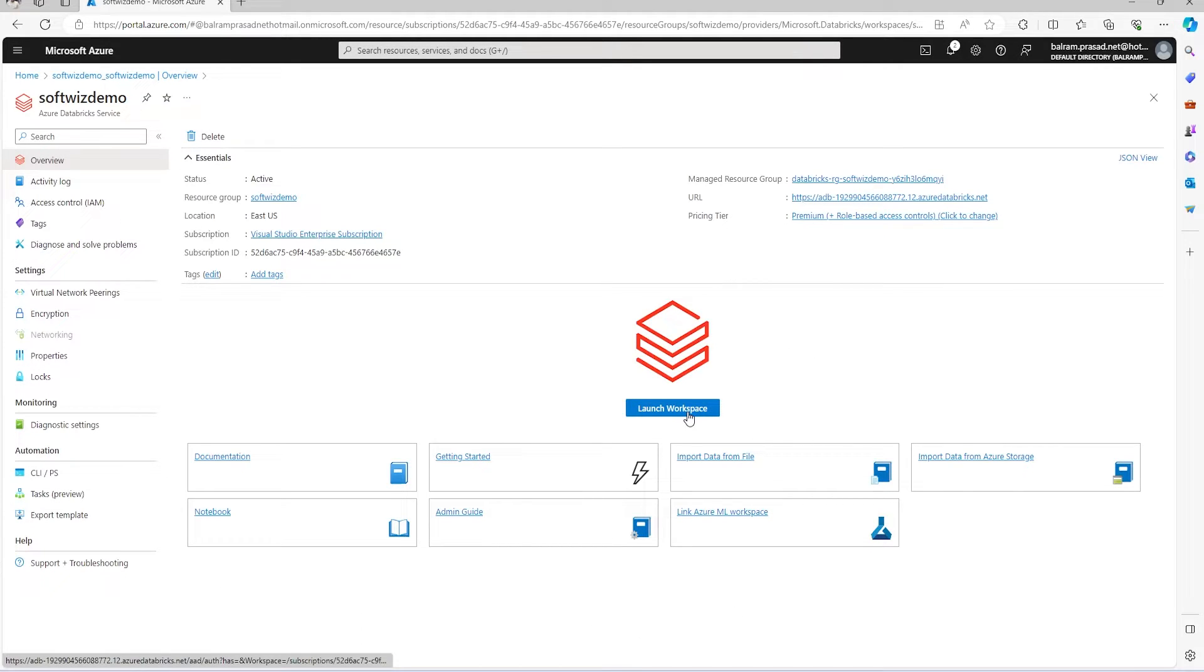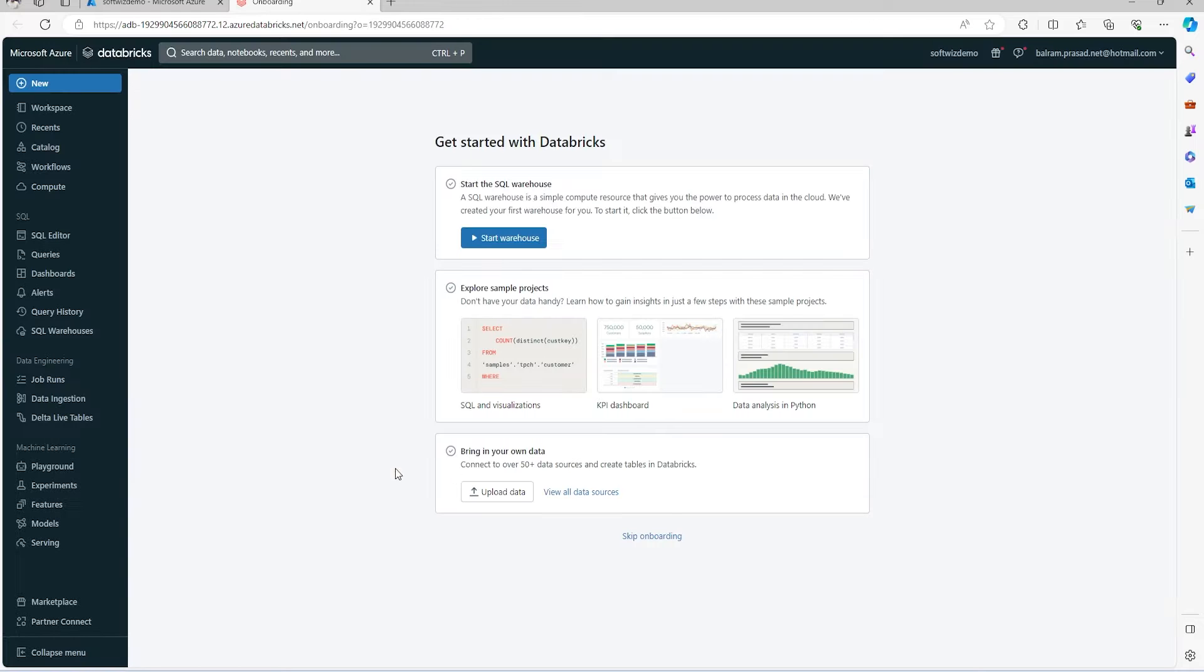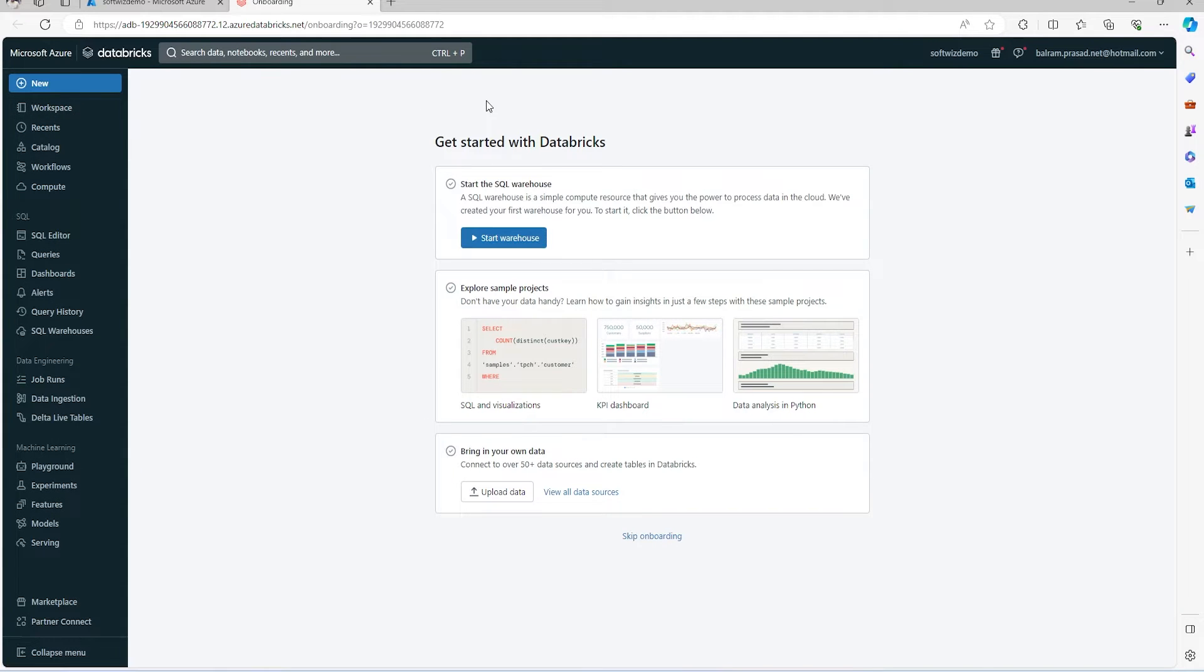This is the default page of the Azure Databricks workspace where we can do a lot of different things. We can bring our own data and work with it.